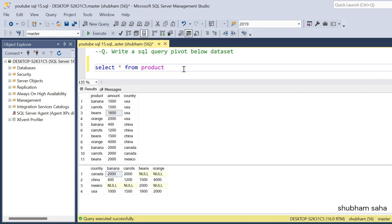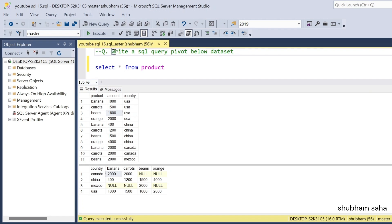Hi, welcome back guys. Today I am back with another new video. In this video I will discuss a very interesting SQL problem solving. Basically this type of question is asked in many interviews and you have to face it in day-to-day SQL problem solving. So let's start the video. First, let's discuss the question: write a SQL query to pivot the below dataset.